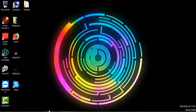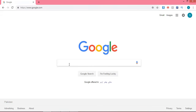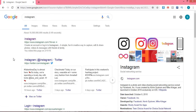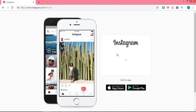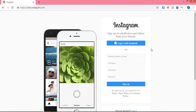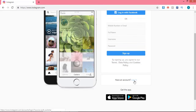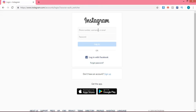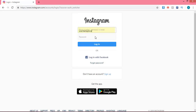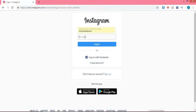The first step is you need to open any browser and type Instagram. You can see there are a lot of links — simply click on the link for Instagram. Scroll down the page and you can see there is a login option. Click on that option, and if you have an Instagram account you can simply enter your ID and click on the login button.